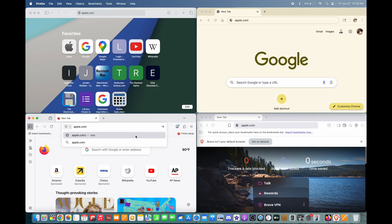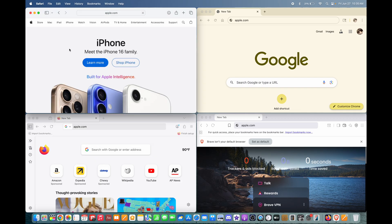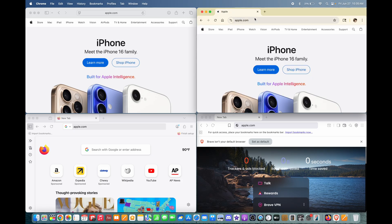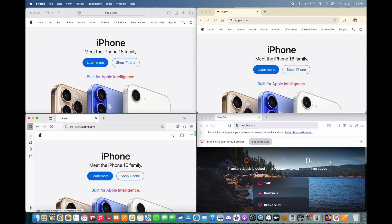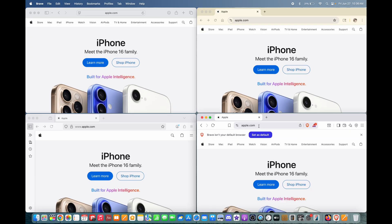First up, I'm going to compare loading times. I can't actually load these all at the same time, so it's going to be a little different, but let's load apple.com on Safari. That loaded pretty fast. Let's load on Chrome. That was a little bit slower. Firefox was a little bit slower, but not quite as slow as Chrome. Brave was around the same speed as Chrome, which makes sense because Brave is based on Chromium.